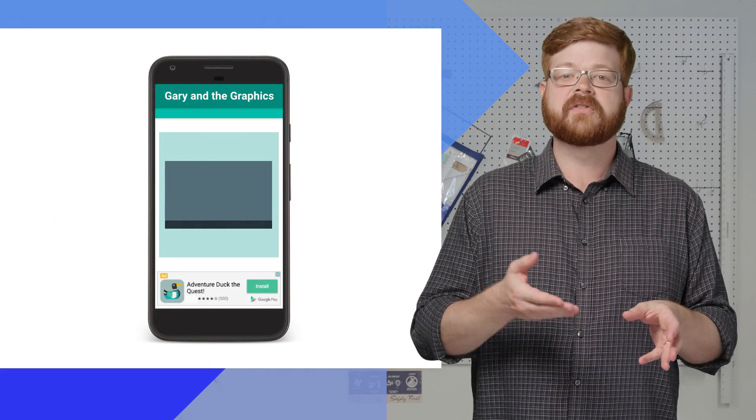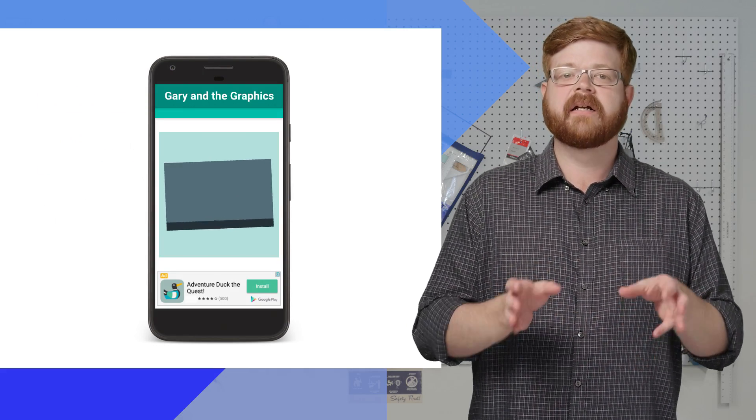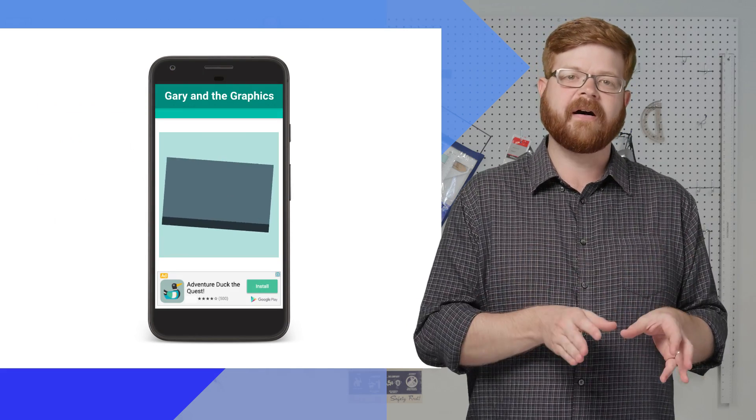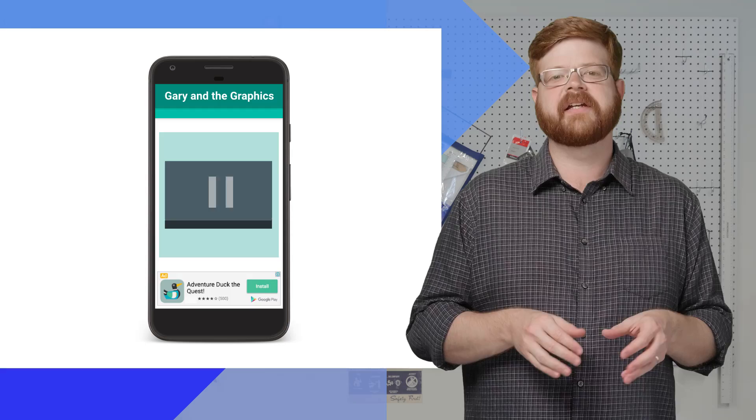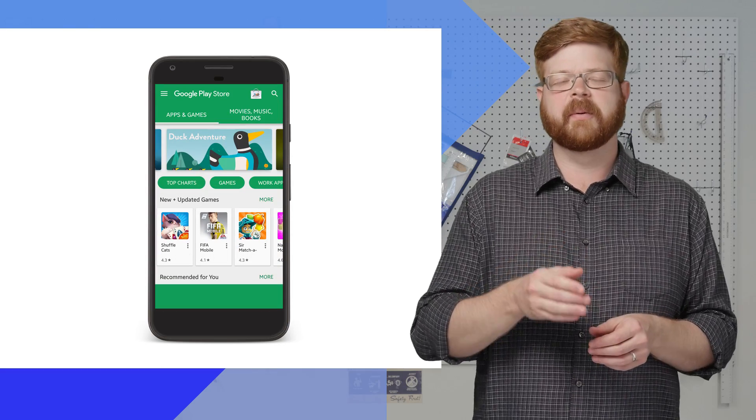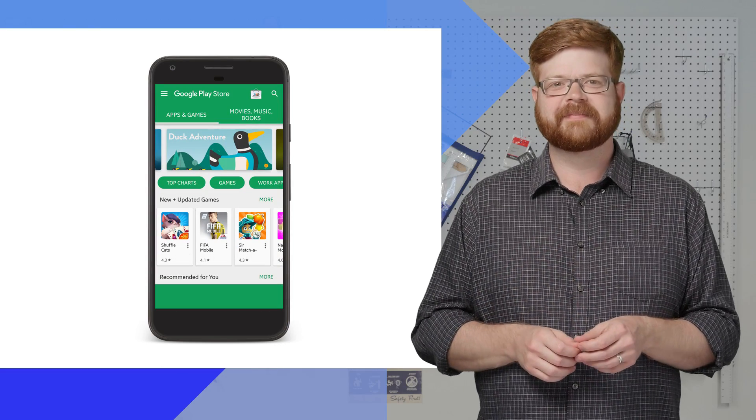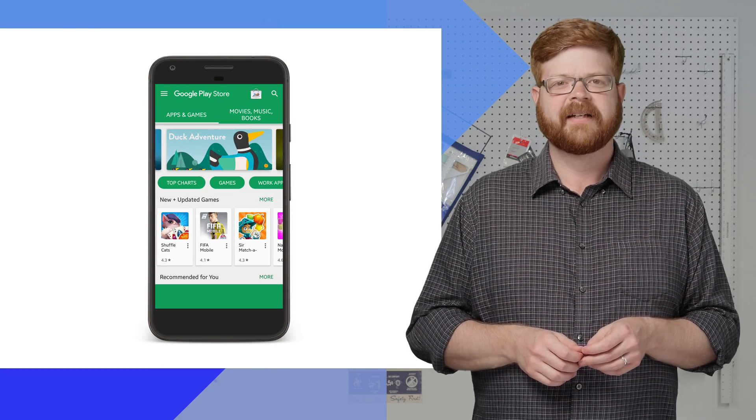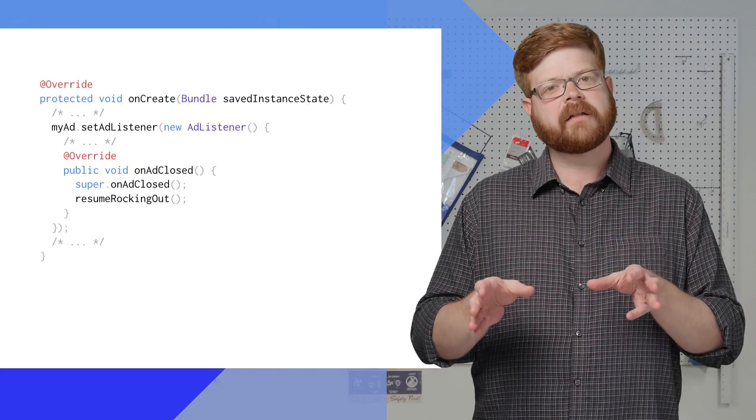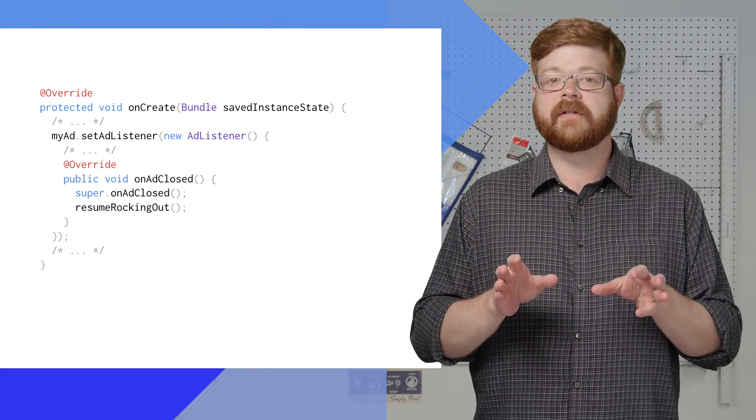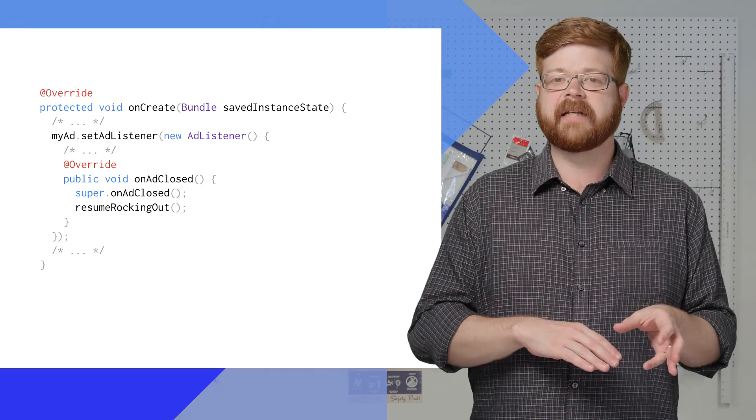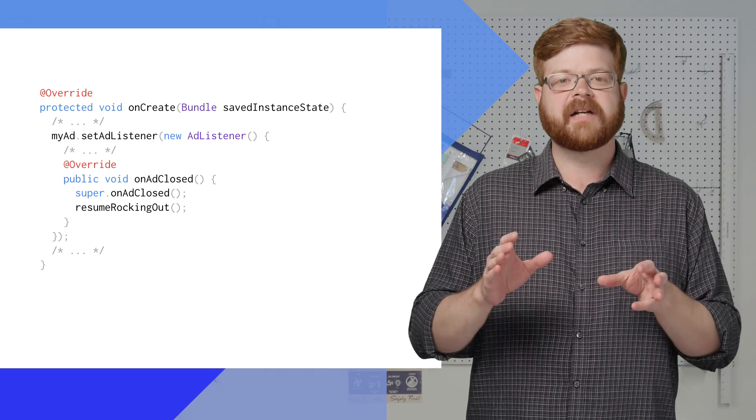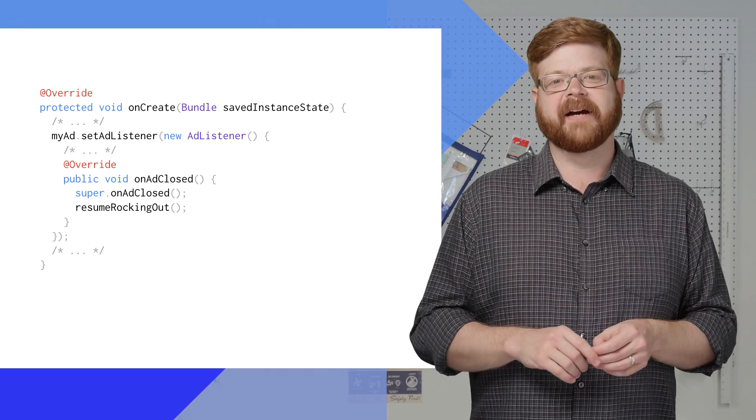That way, when the user taps on an ad, the video gets paused just as they leave for a browser or the Play Store. And onAdClose tells me the user has come back from leaving the app, so it's time to crank the party back up.